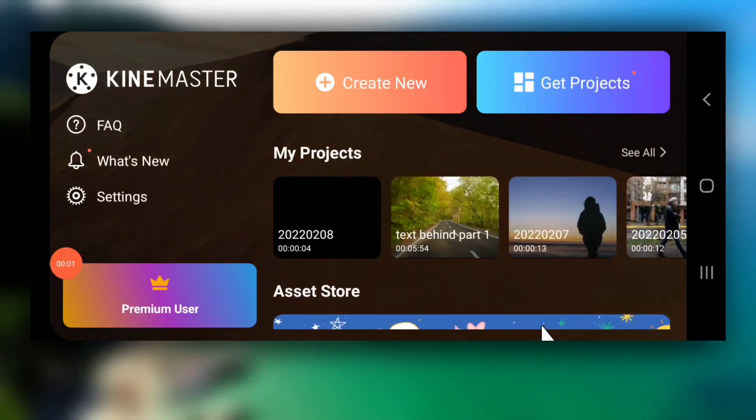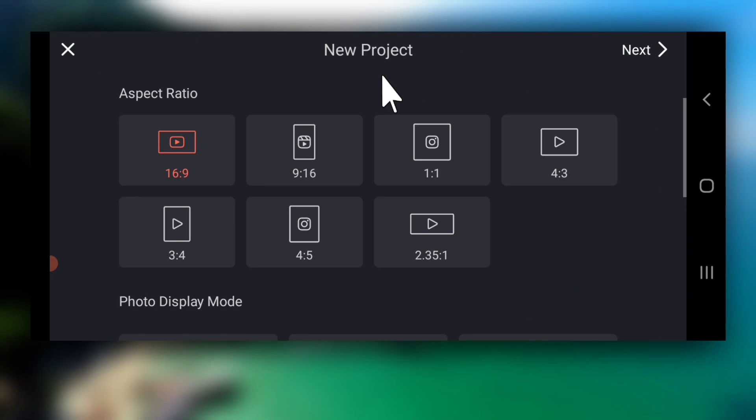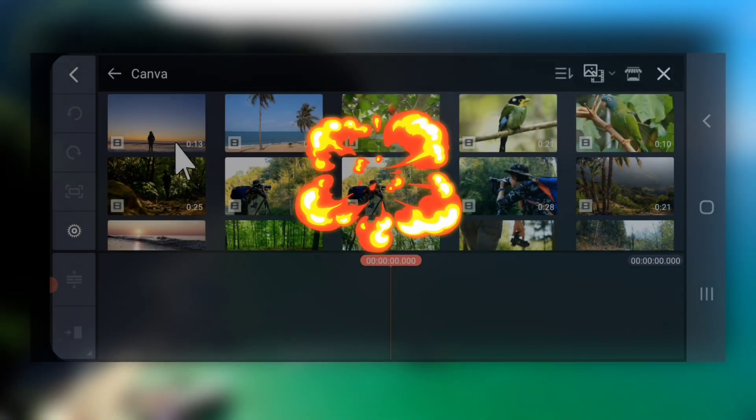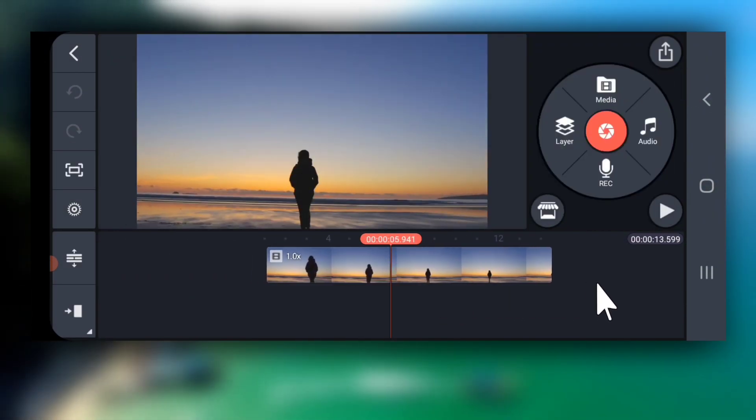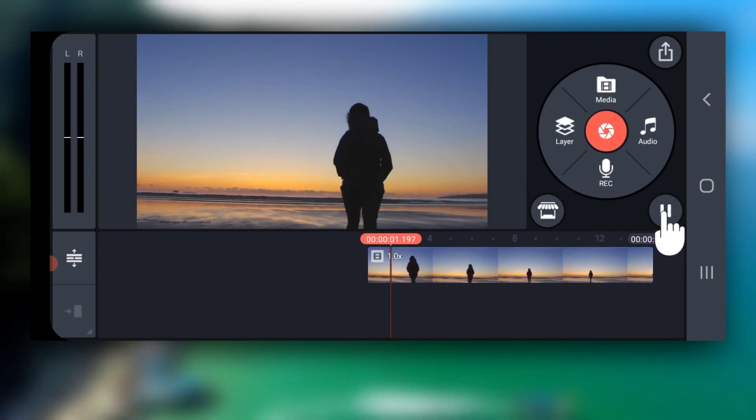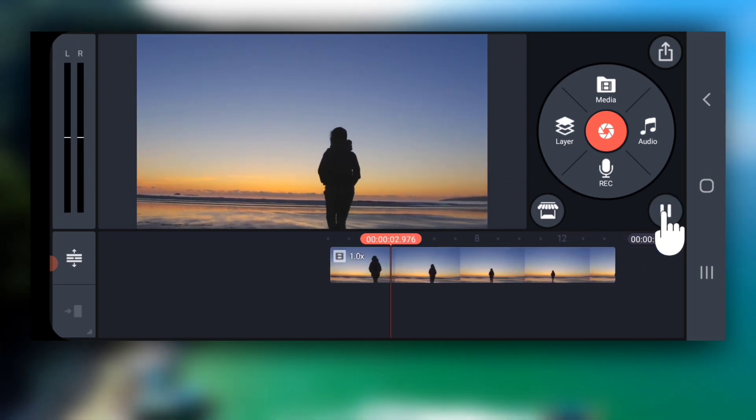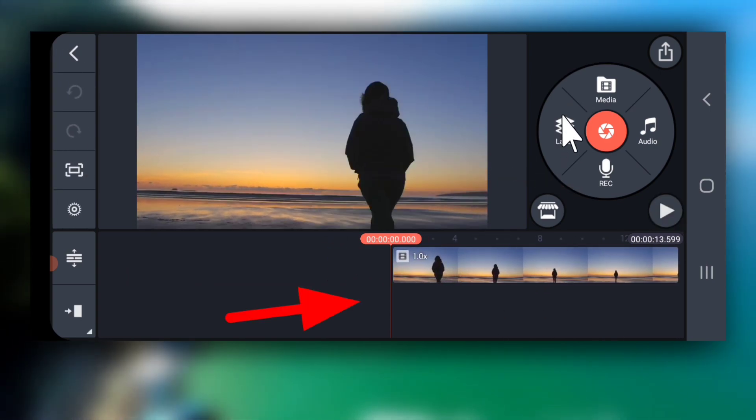First create a new KineMaster project and import your video. See here the subject is highly contrast to his background. Next bring your playhead at start.